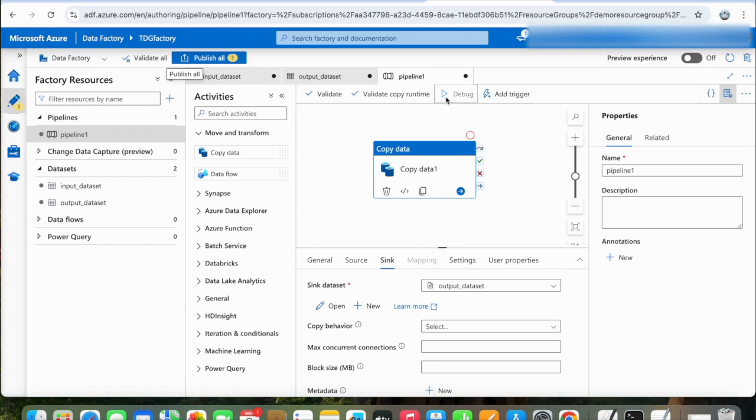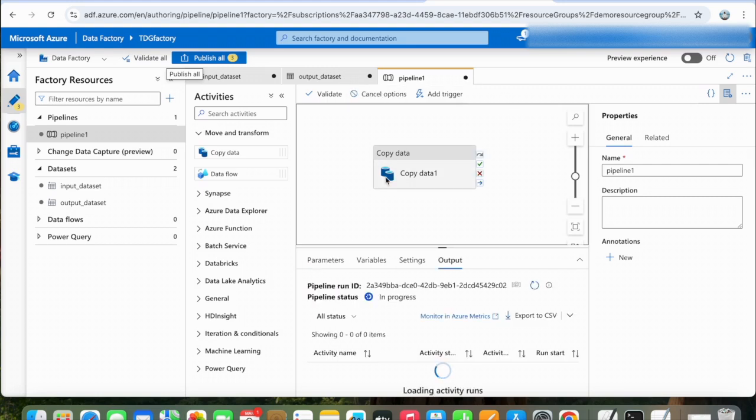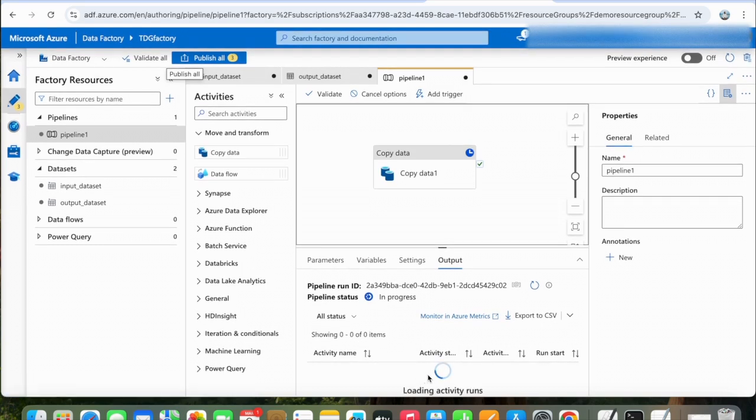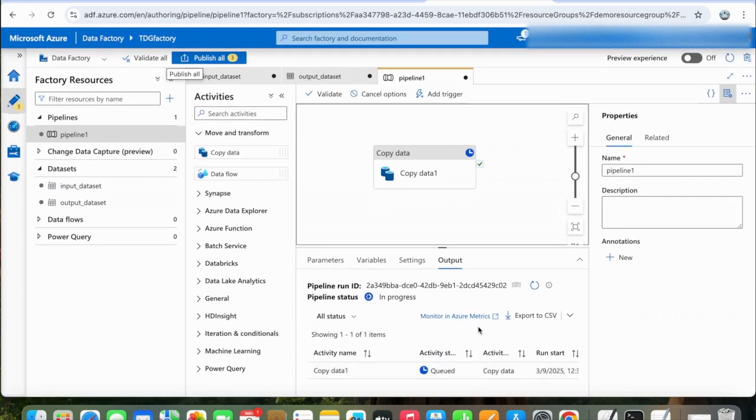Even if you click on Debug, it will perform this copy activity. Here you can see our activity is queued. Okay, here it is saying it succeeded. Let's check it.